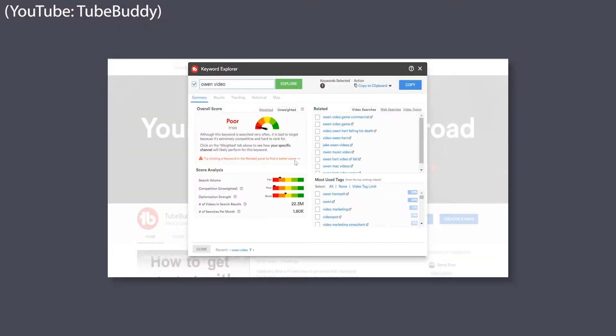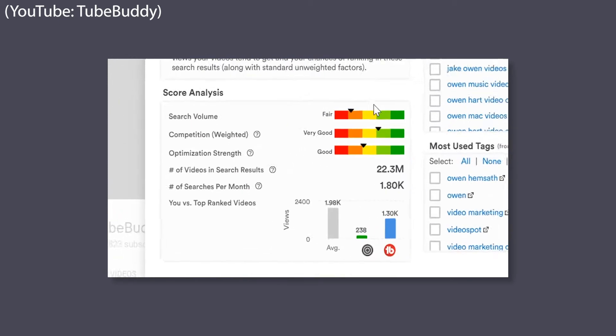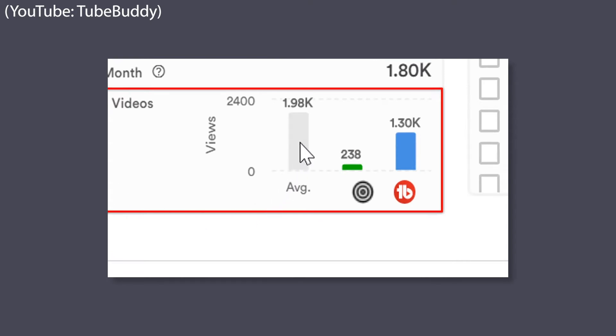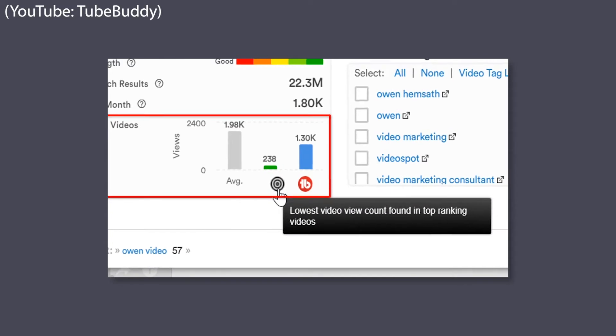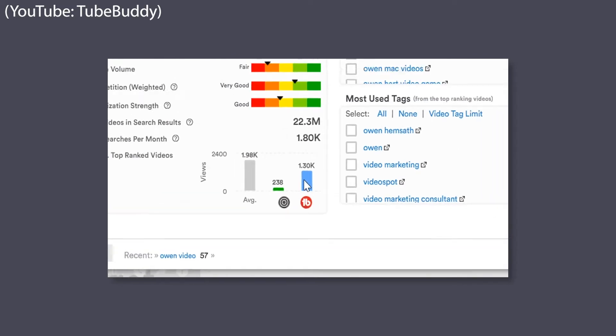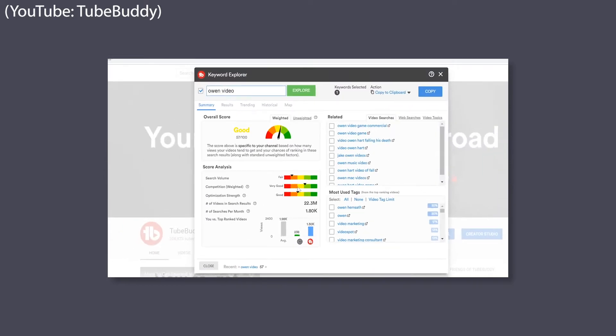I use a plugin called TubeBuddy on Google Chrome — they have free versions, but we've invested in one of the first tiers. It allows you to get a deeper look into how keywords are performing on YouTube, because keywords are basically the bridge between your video and the algorithm. I go in and do some keyword research to get a feel for how I want to position the video, which gives you an idea of what the video is going to be even before you start shooting so you're even more prepared.